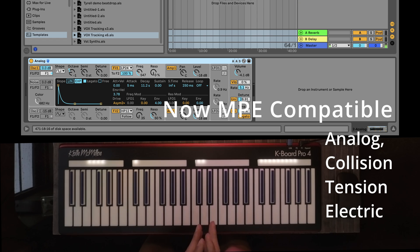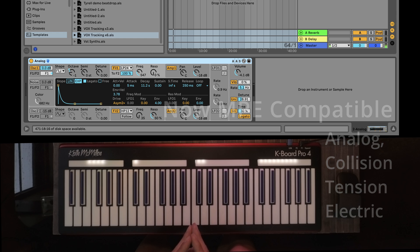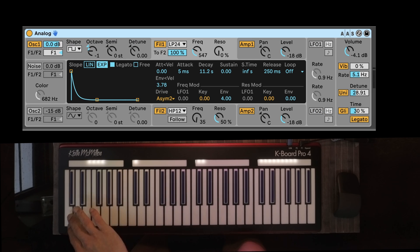Several familiar instruments have been upgraded such as Analog, Electric, Collision, and Tension. I'll quickly show you where the settings and where the tabs are, starting with Analog.